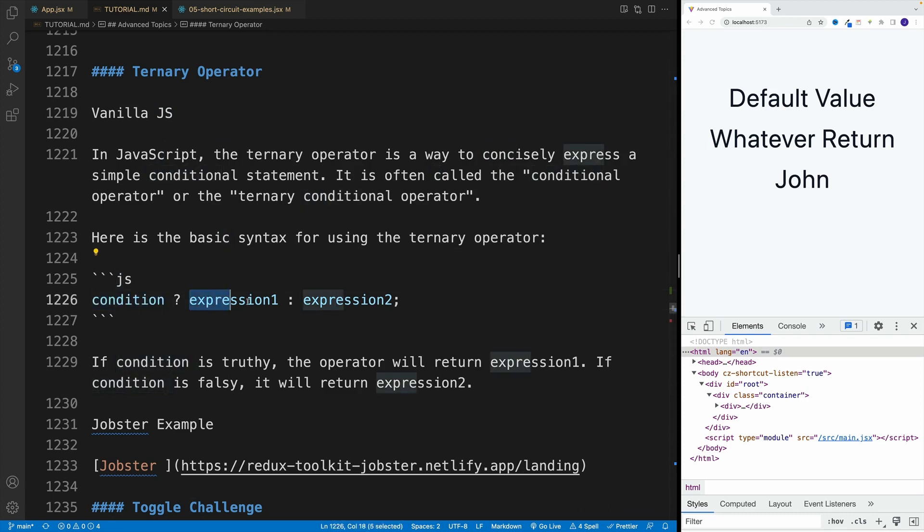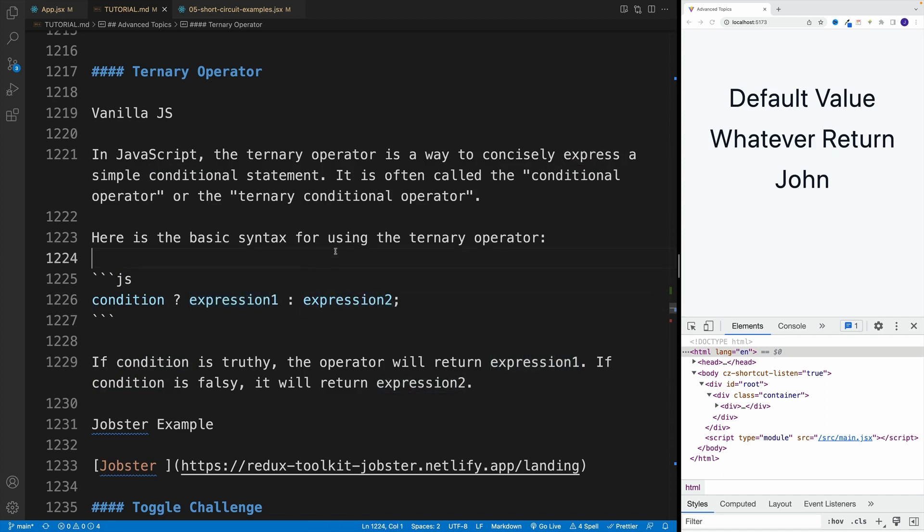And if it's true, then we return the first expression. If not, then we return the second one.